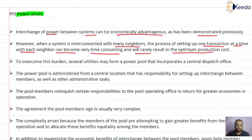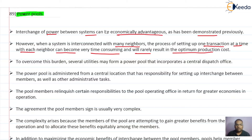Suppose if a number of neighboring systems are there and we have interconnection with all the neighbors, then the process of setting up one transaction at a time becomes very difficult and very time-consuming. In that way, the optimum production cost will result in only very rare cases.